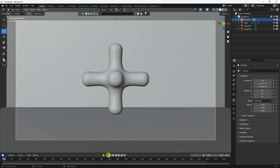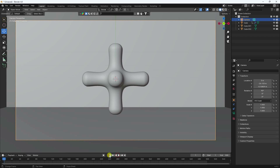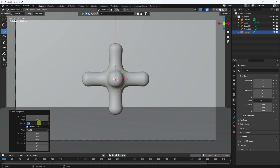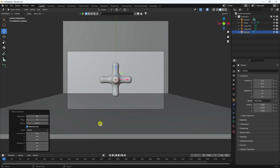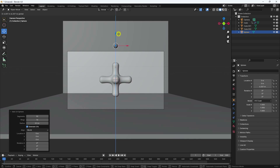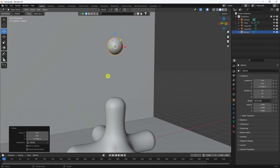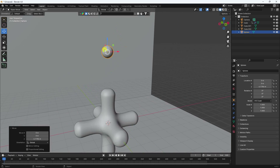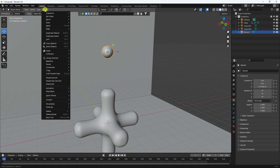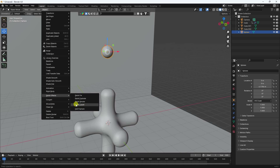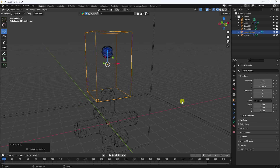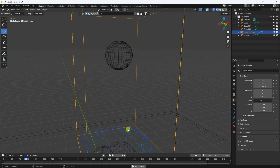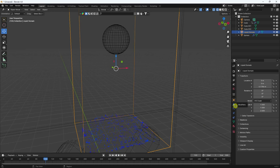Now apply the liquid simulation. Use a UV sphere, set radius to 0.5, and move it up. Make sure the cube is outside the frame. Select the sphere and apply Liquid Simulation — set it to Liquid Flow. Preview to check the flow behavior.